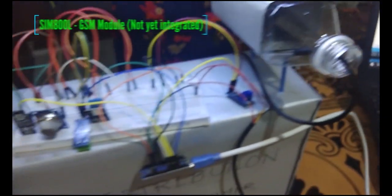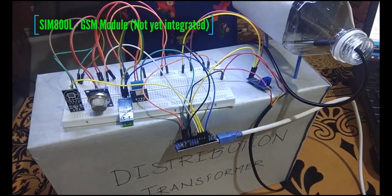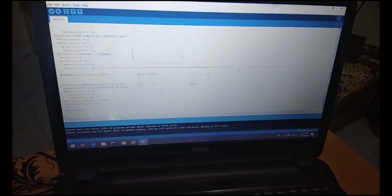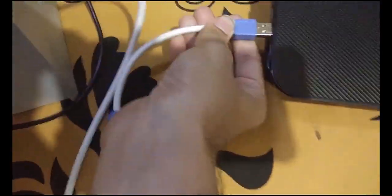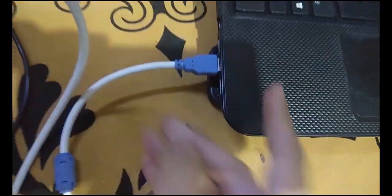We have not shown the GSM module, SIM800L, because we were facing some technical issues with it. Now let's just upload our code to the Arduino.